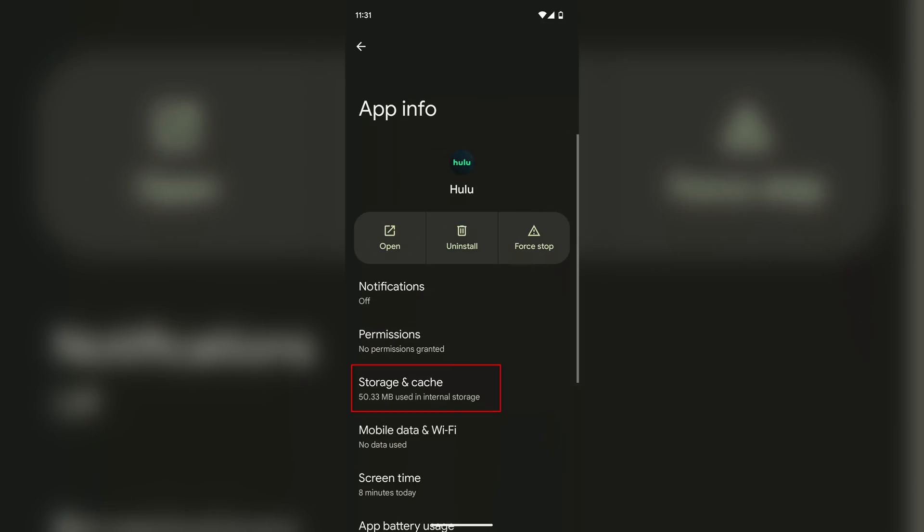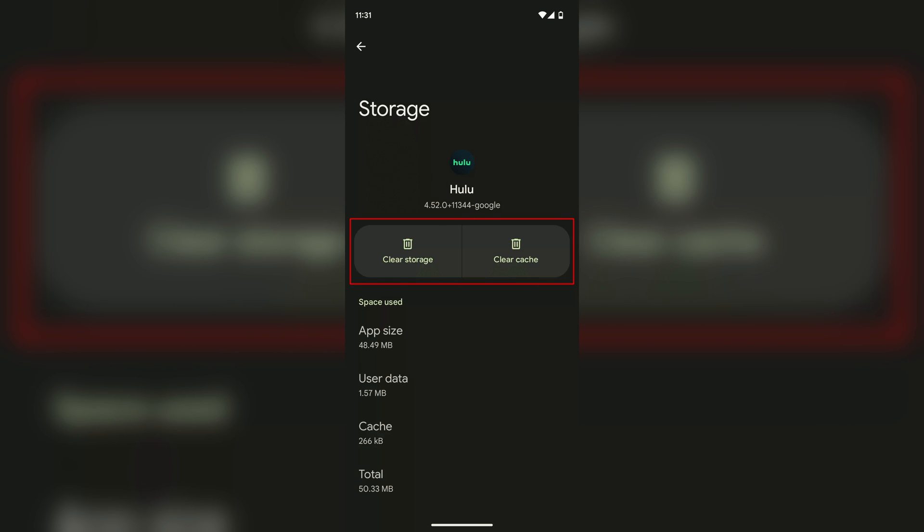Another thing you can do is clear the cache of the app to see if that helps. Unfortunately, that isn't really possible on iOS apart from just completely uninstalling the app. However, there is a way of doing it on Android. So what you want to do is once again head into the apps menu we were just in and once again head into Hulu. Then go on to storage and cache and make sure to select both the clear storage and clear cache options to see if that helps.